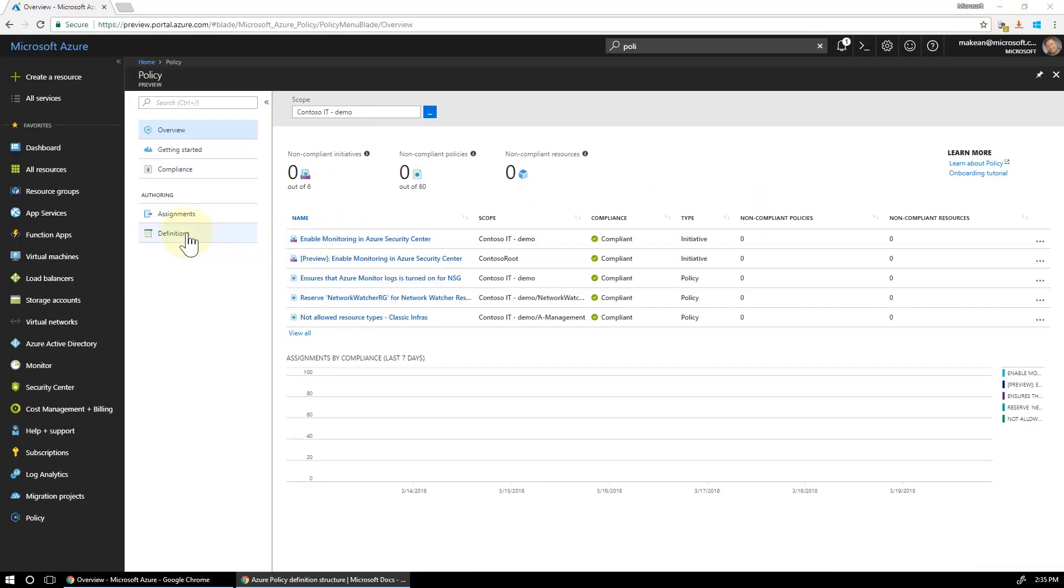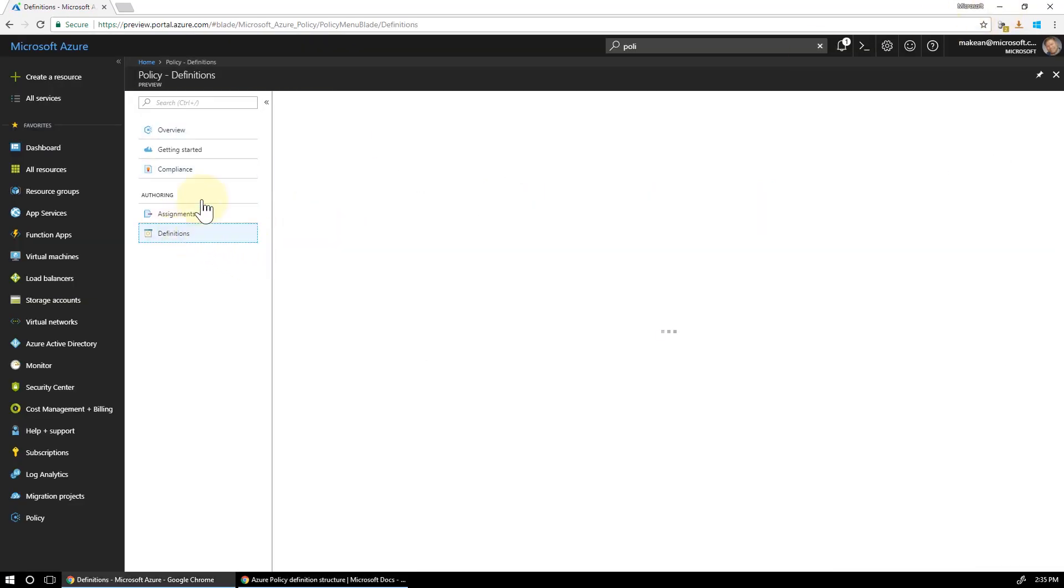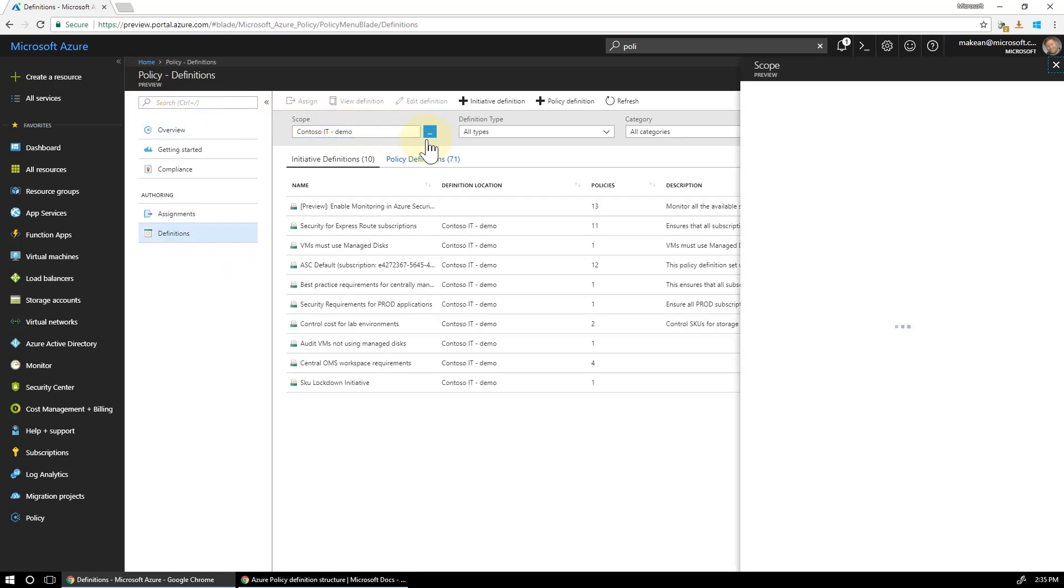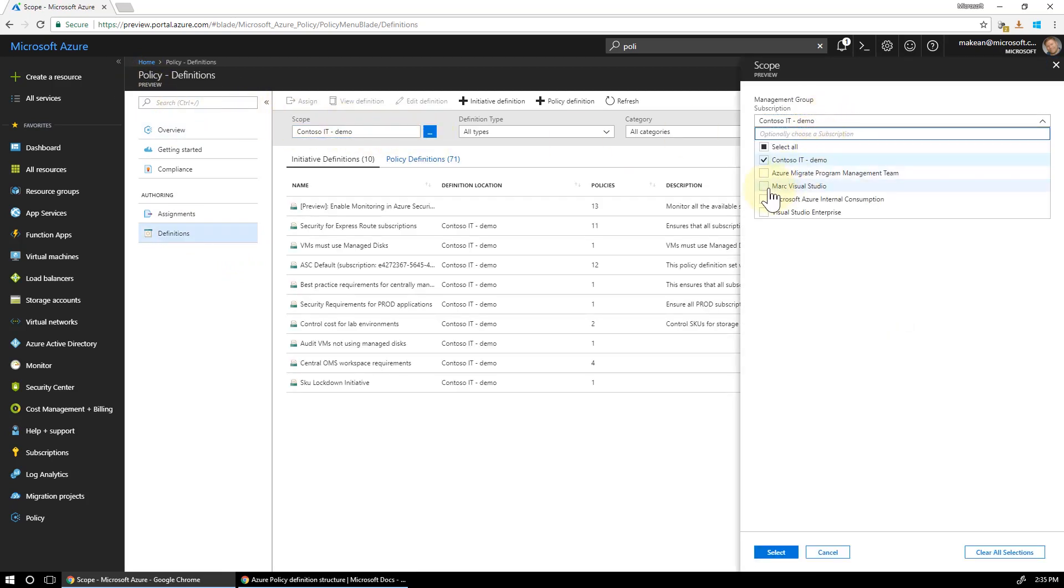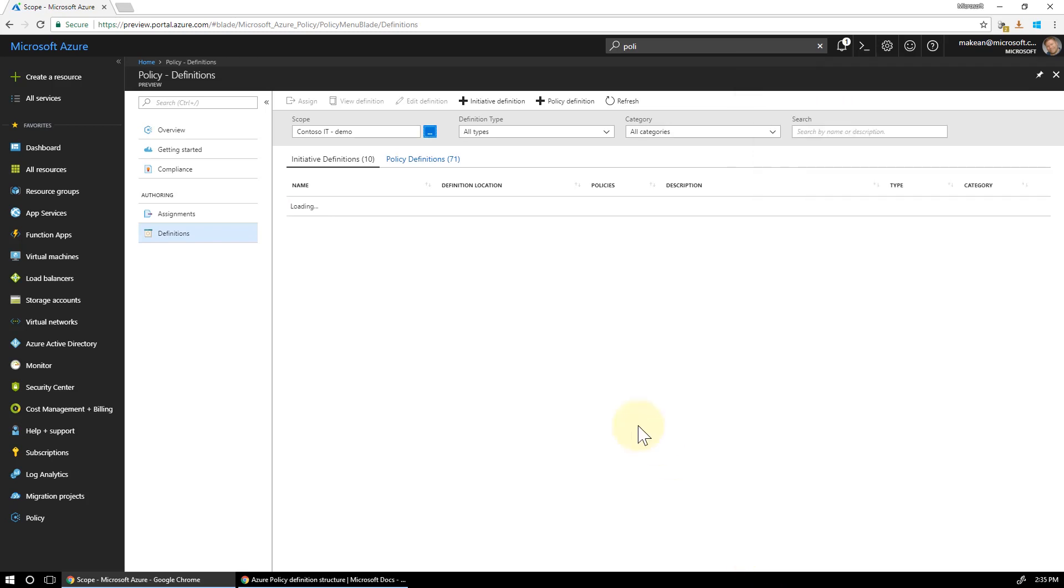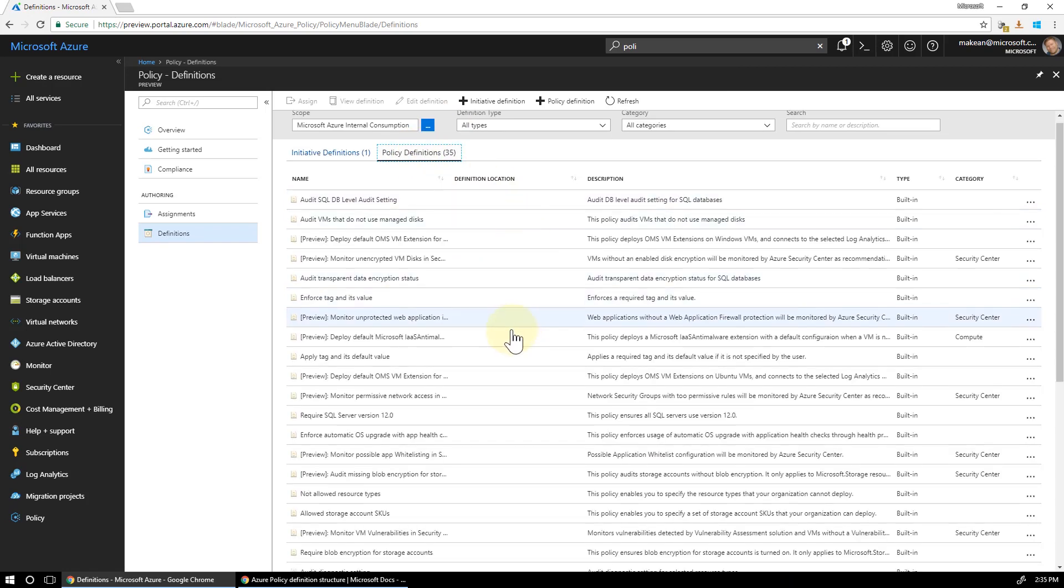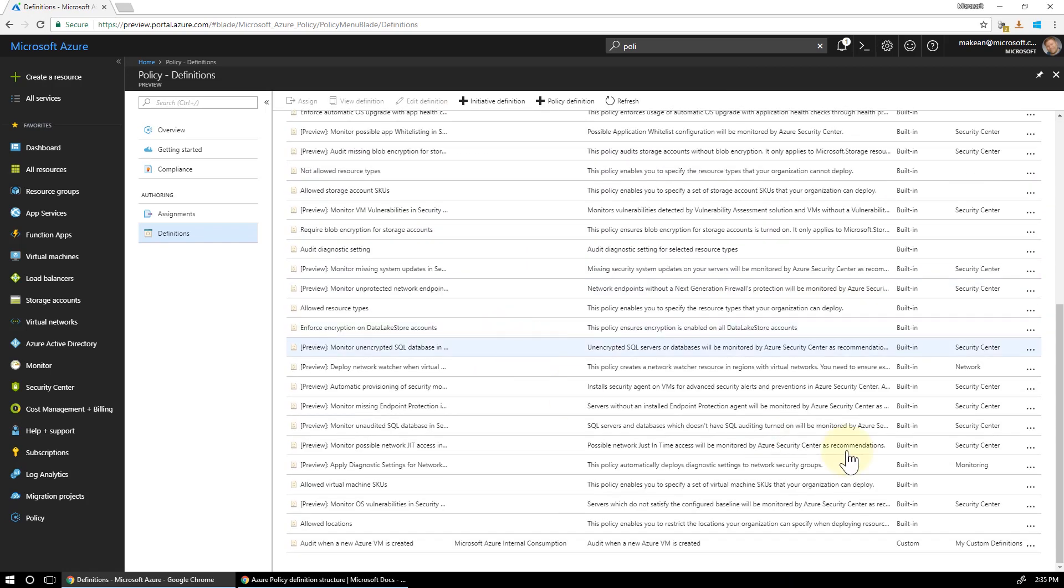You can go to definitions here in policy in the portal and you can have a look at a pre-canned one that's already there. I'm selecting my subscription and you can steal some code out of it and you can build your own. It's not too difficult. As I said, it's a little bit tedious to start with. Now I've already created one.